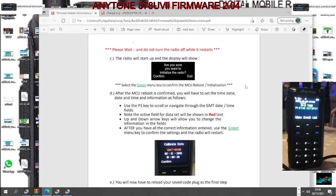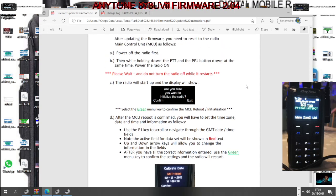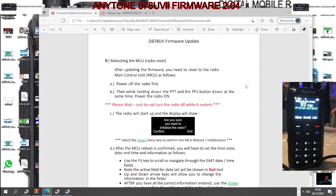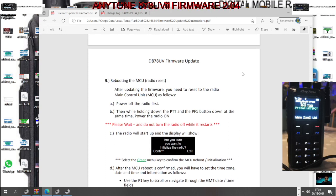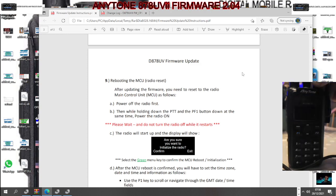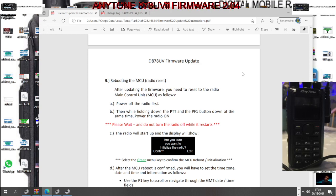Right, so initialize here. Reboot the MCU, so you need to do this for the firmware to take. Power off the radio, while holding down the PTT and the PF1 bar at the same time, power the radio on.